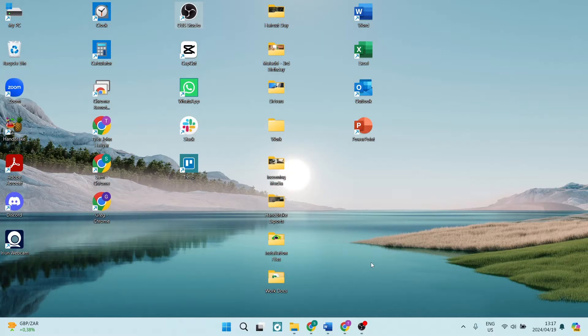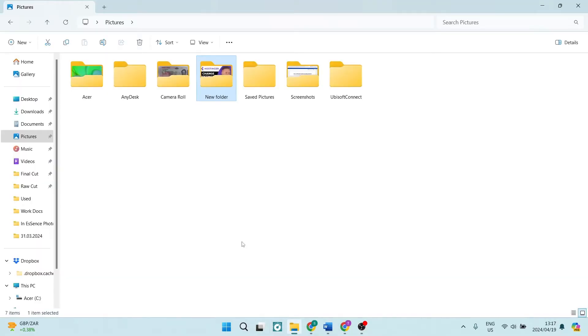So let's jump in. The first thing you want to do is jump into the folder where your images are. Now this can be located anywhere on your device, so this is mine here. It's under New Folder as you can see, and I'm going to open this up.